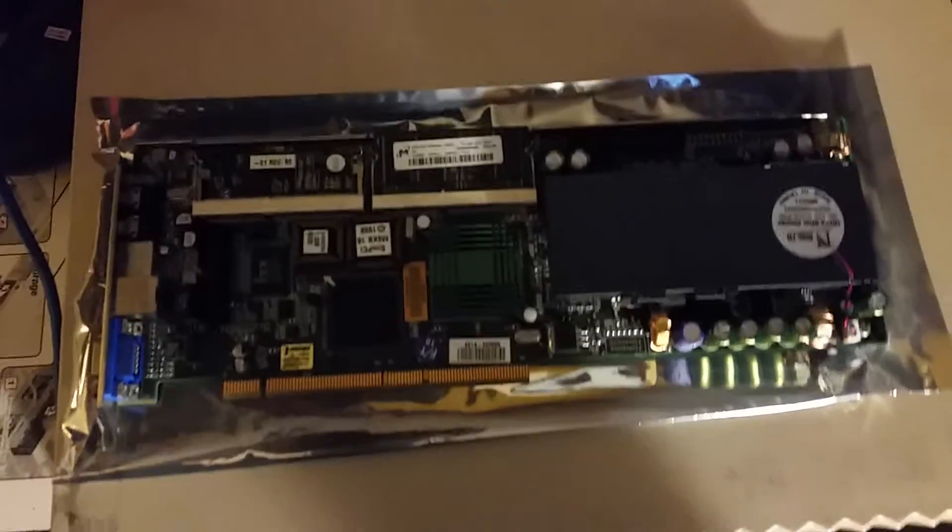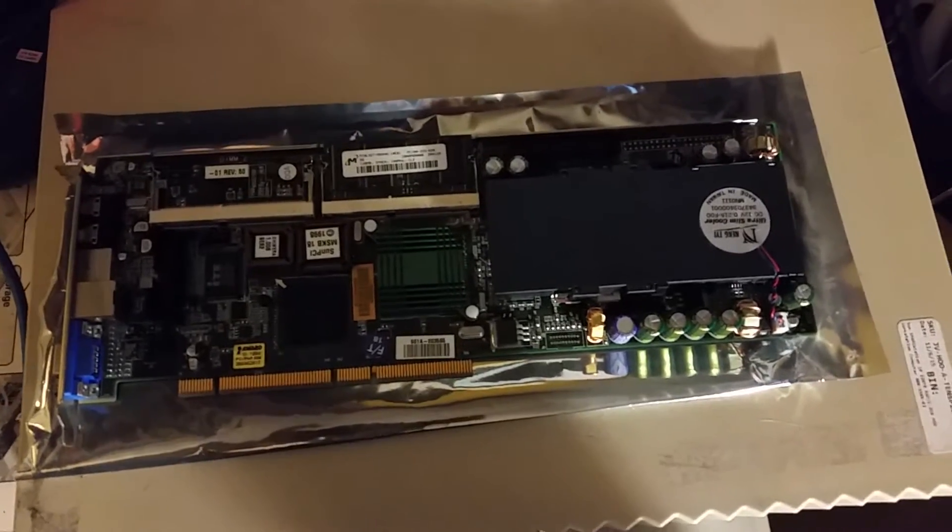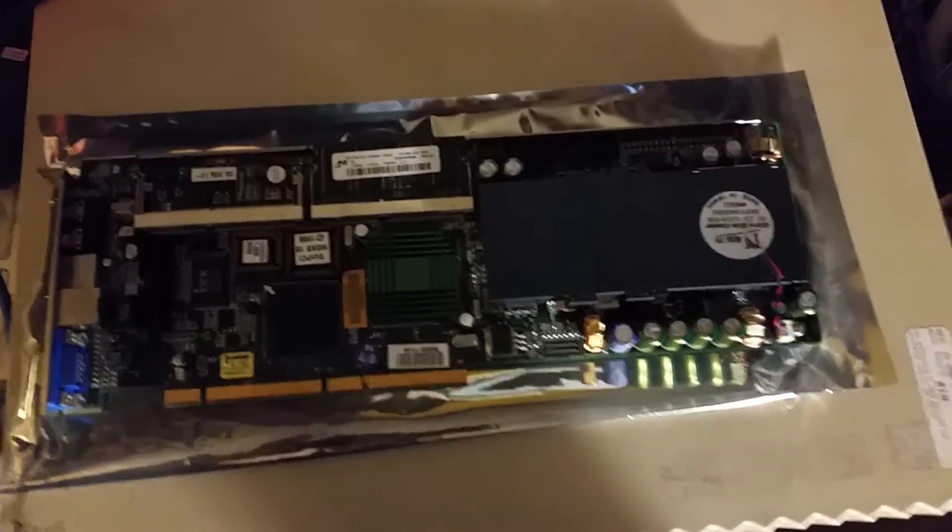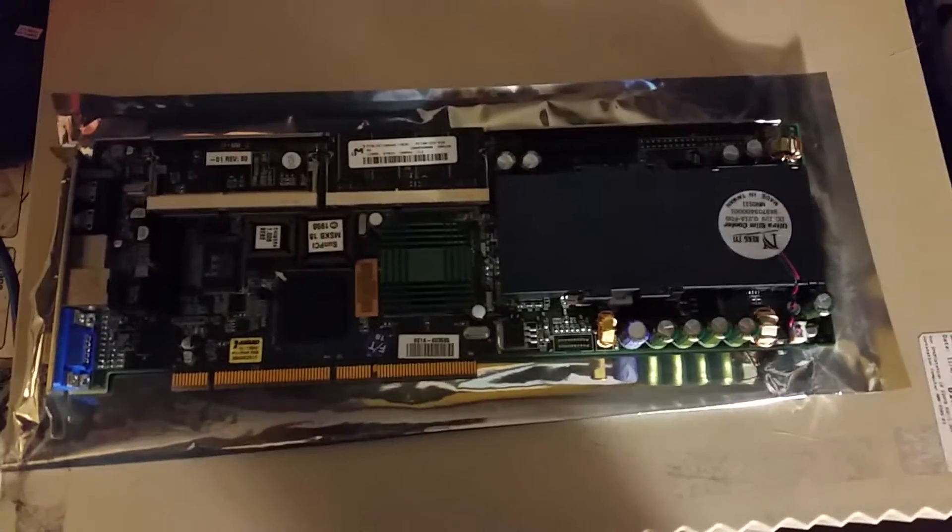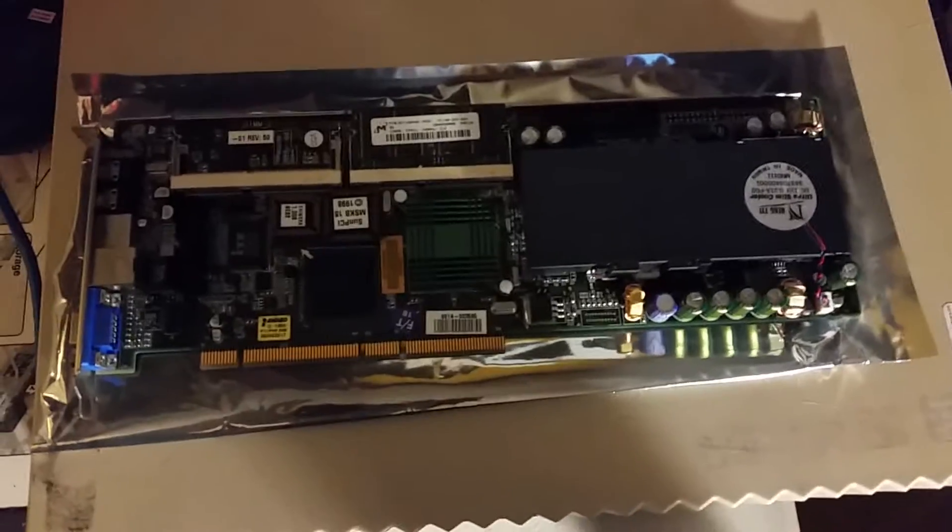This is going to go into the Sunblade 1000 and I thought I'd do a quick look at it before I stuck it in.